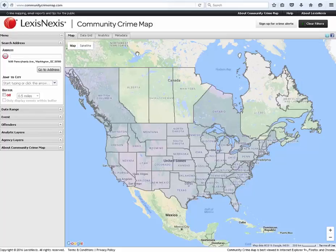To access Community Crime Map, simply type in www.communitycrimemap.com.